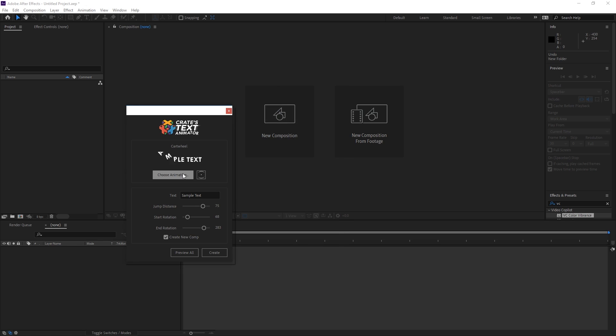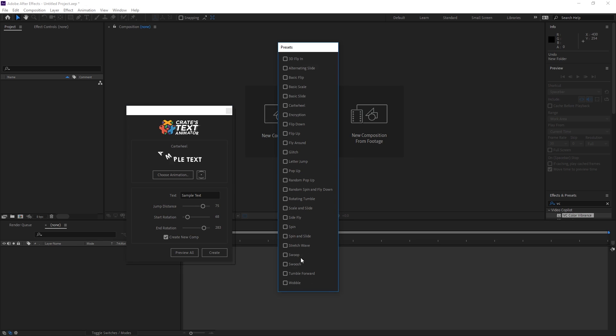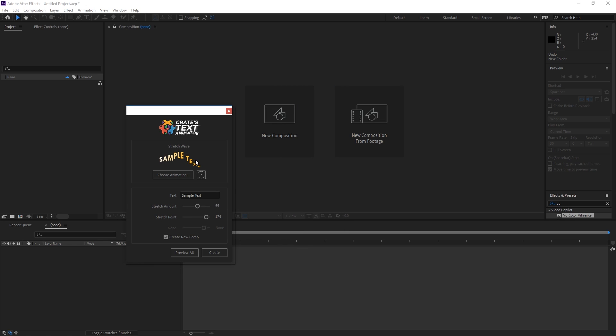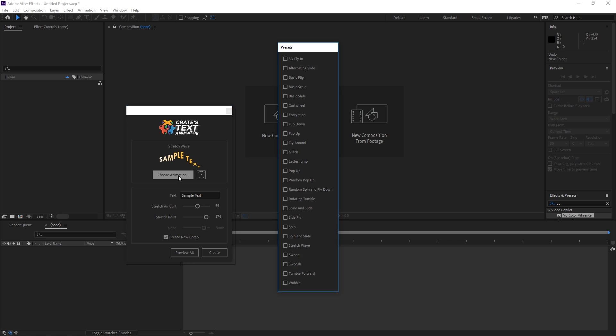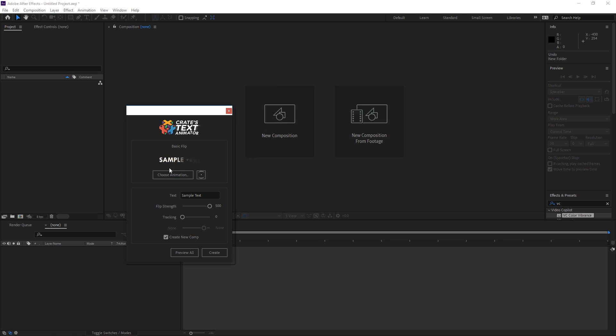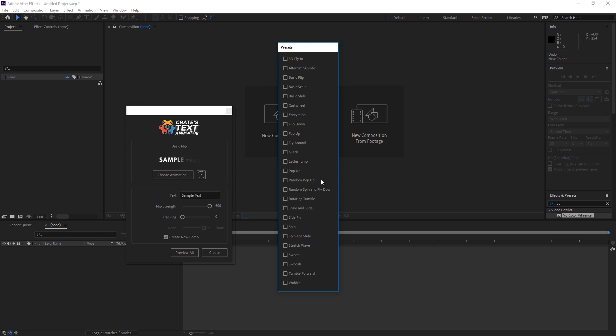That preview is going to update and these previews are pretty good for just visually being able to see what the animation is probably going to look like.